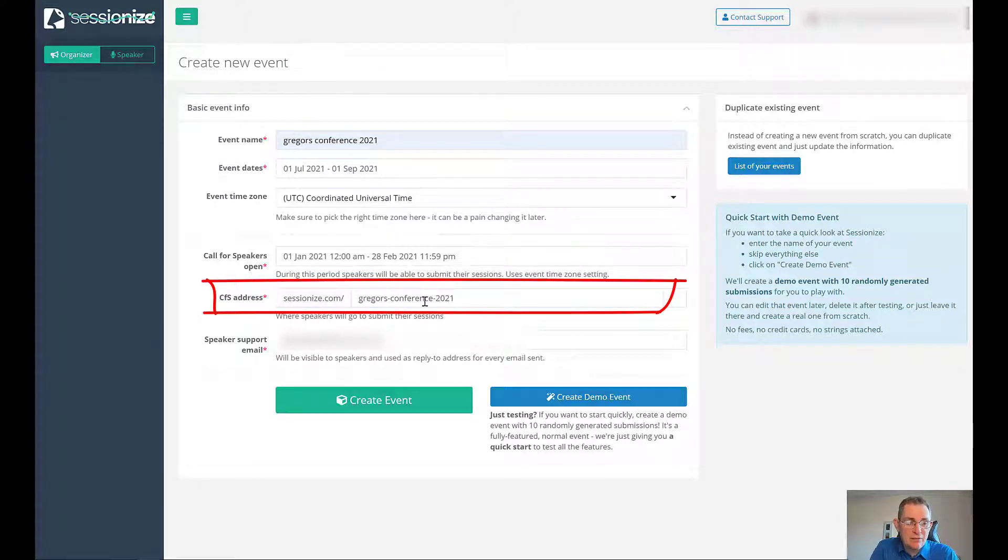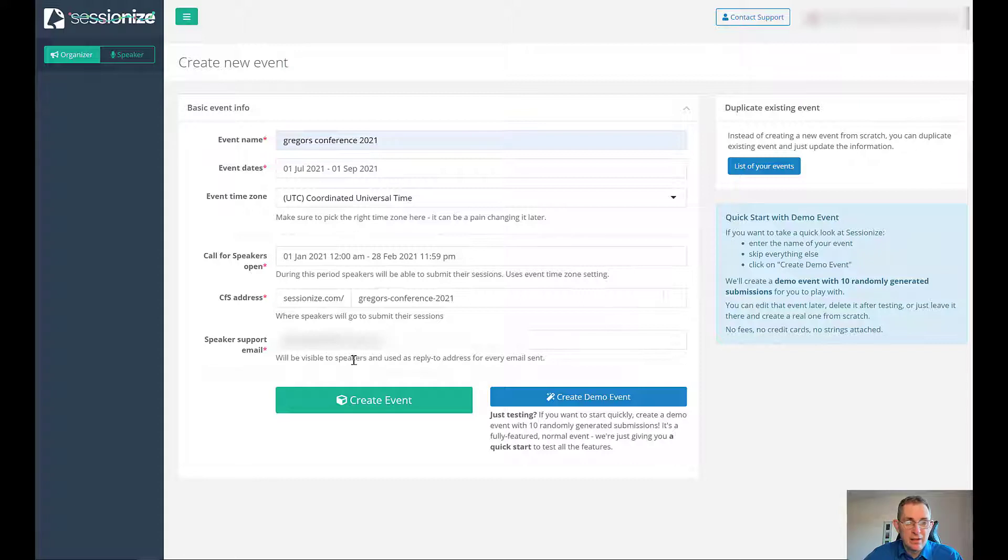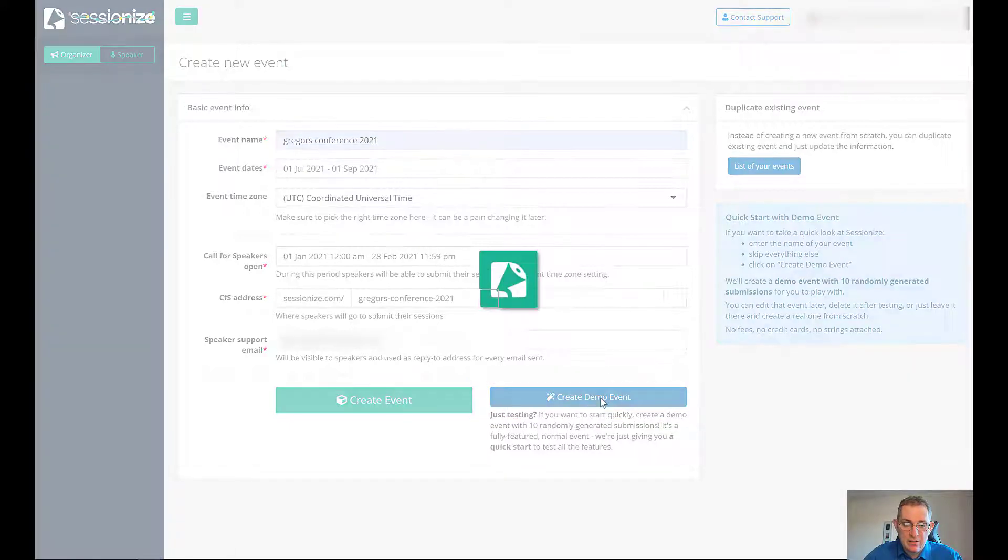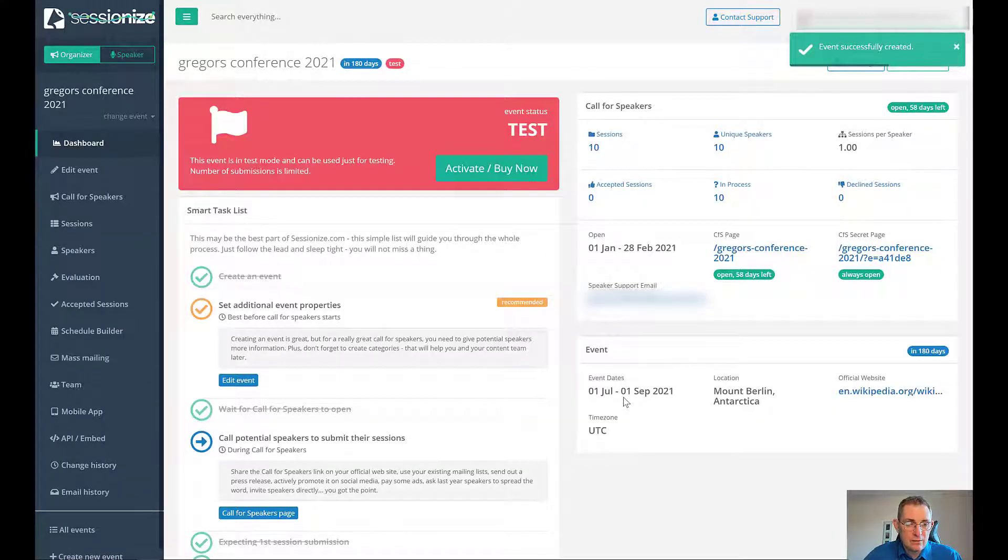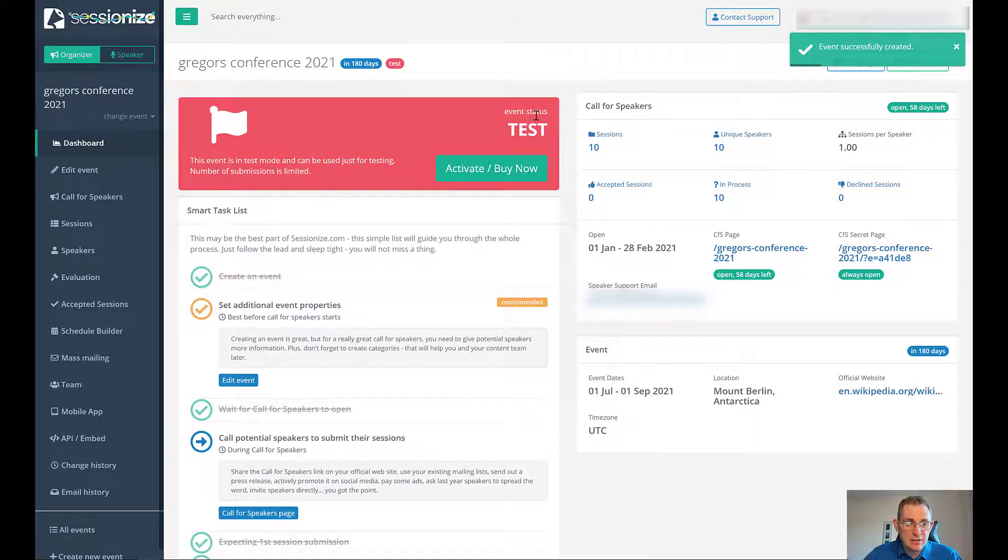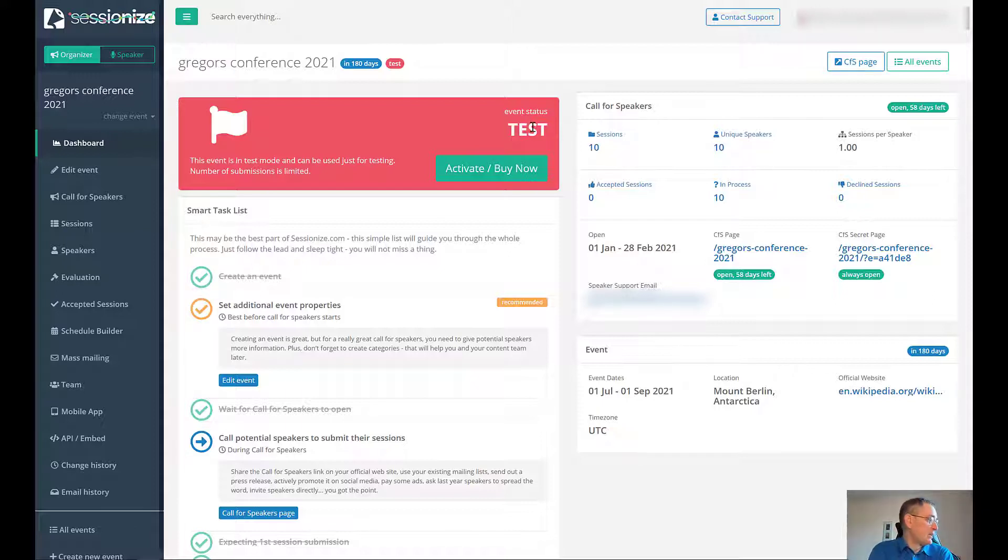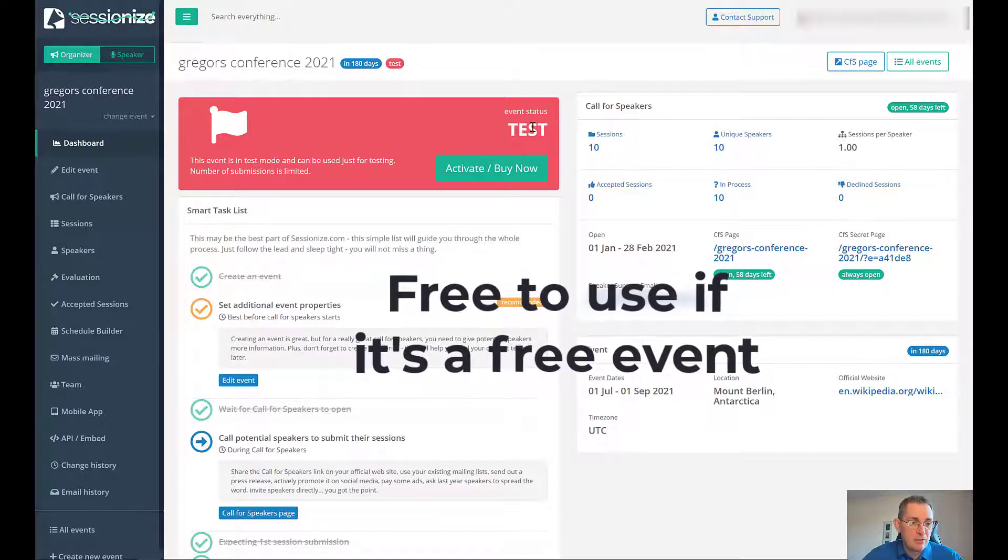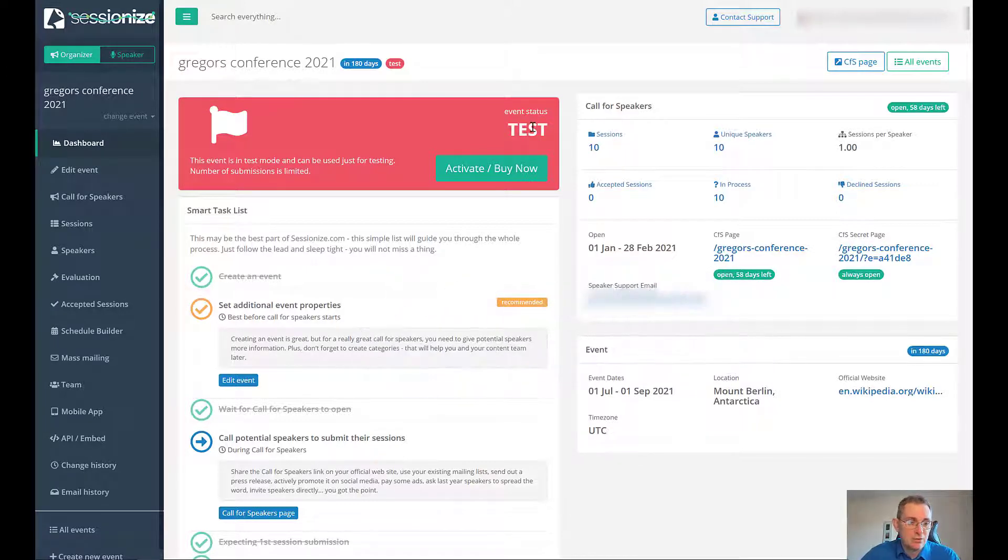This is the web address for people who can go to this URL and submit their sessions, and then you just have a support email. Because it's a demo event you can see it's an event status of test. If it's a free event that you don't need to pay to attend, then you don't need to pay to use Sessionize which is really nice.